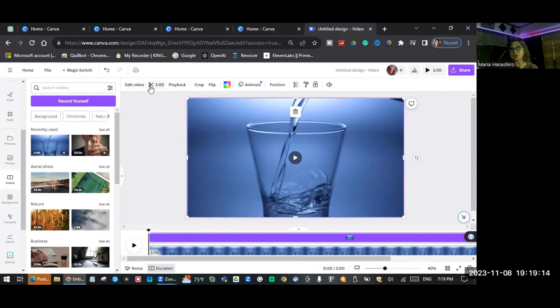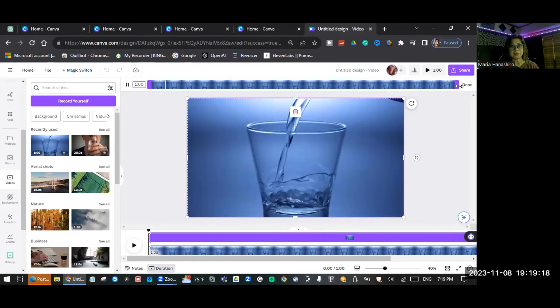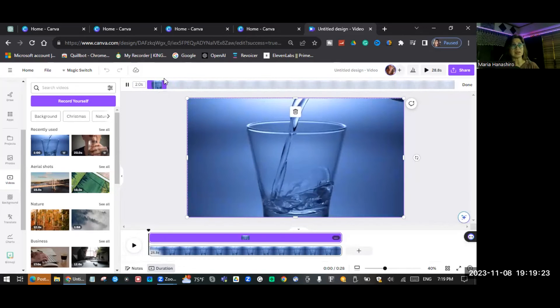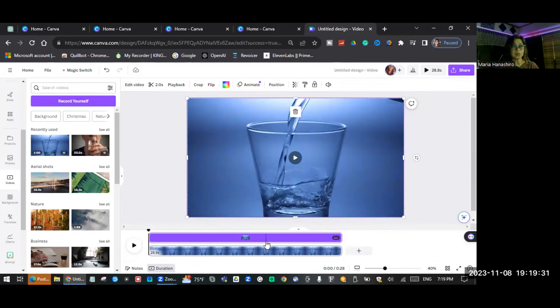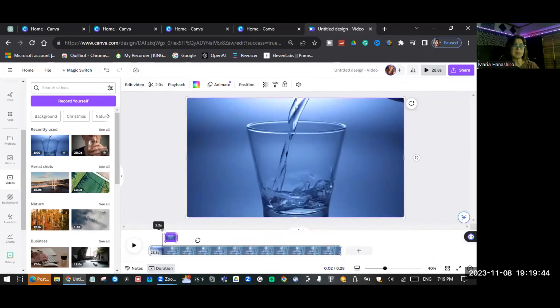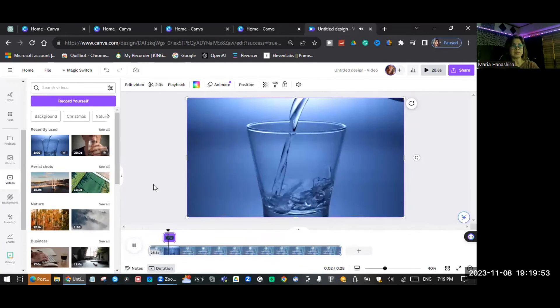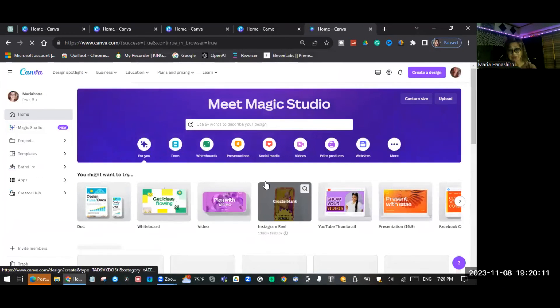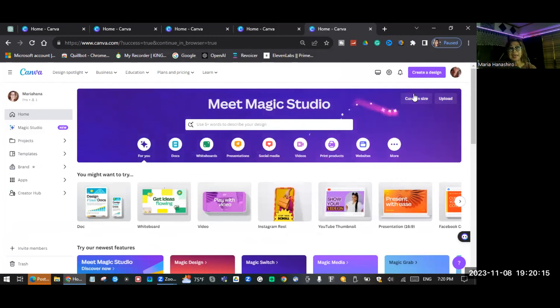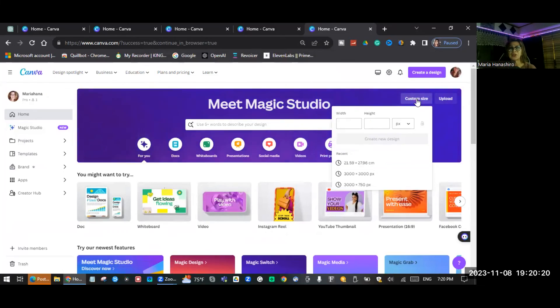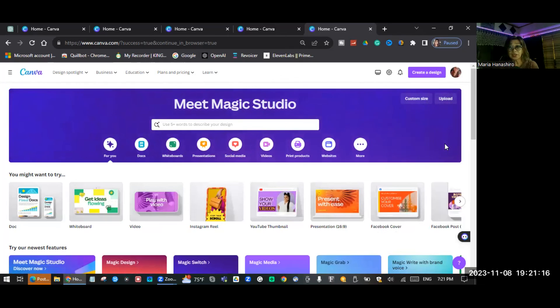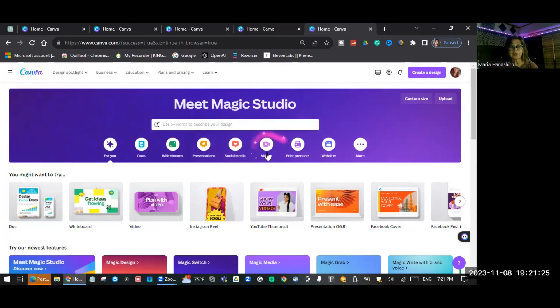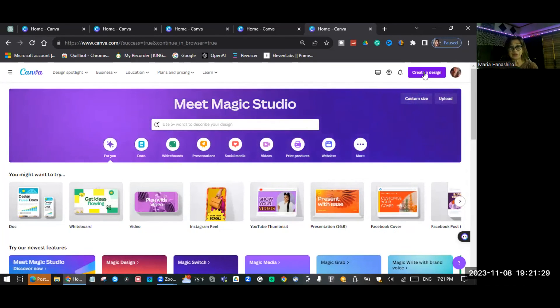Drag the second video into the grid and adjust it to fit. Then right-click and select Show Timing. Use the scissor tool to cut it — for example, to two seconds — then click Done. Move the overlay clip to wherever you want it in the timeline, for instance over 'change your water, change your life.' So that's how you can enable Show Timing by clicking Video or by using Create a Design. Just make sure you do not use Presentation — always select Video or Create a Design set to 1920 by 1080.